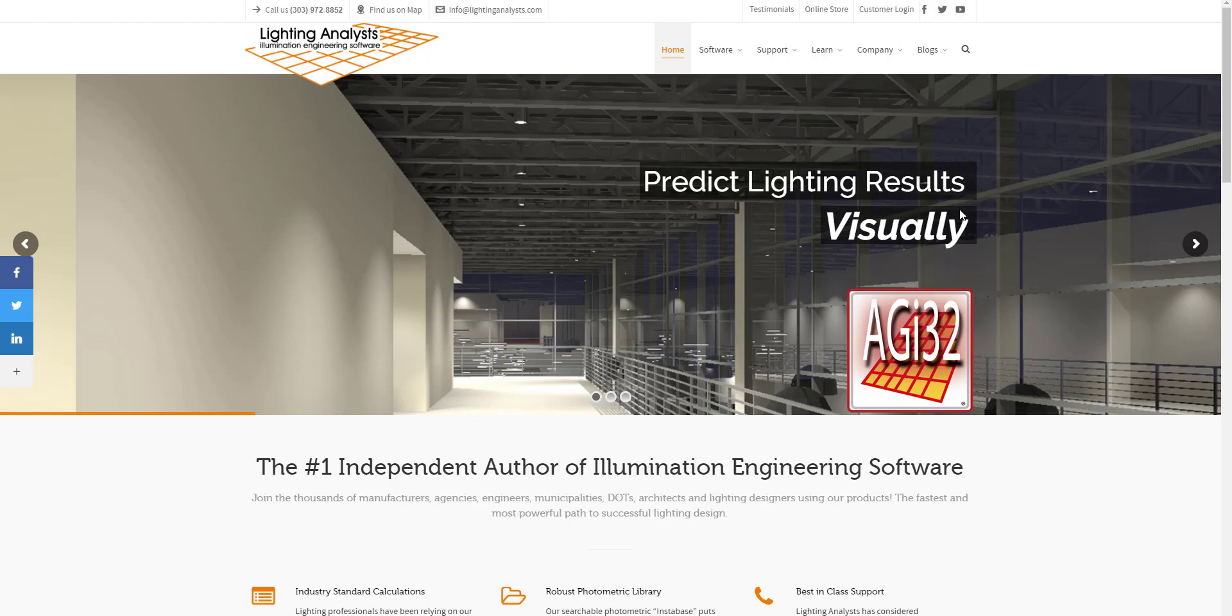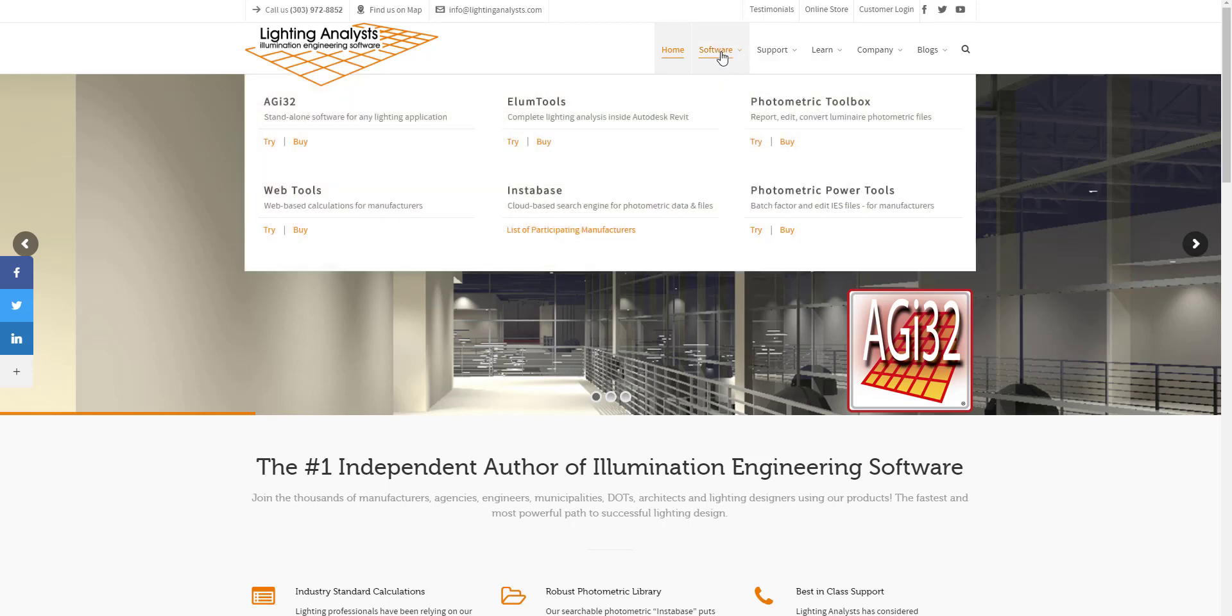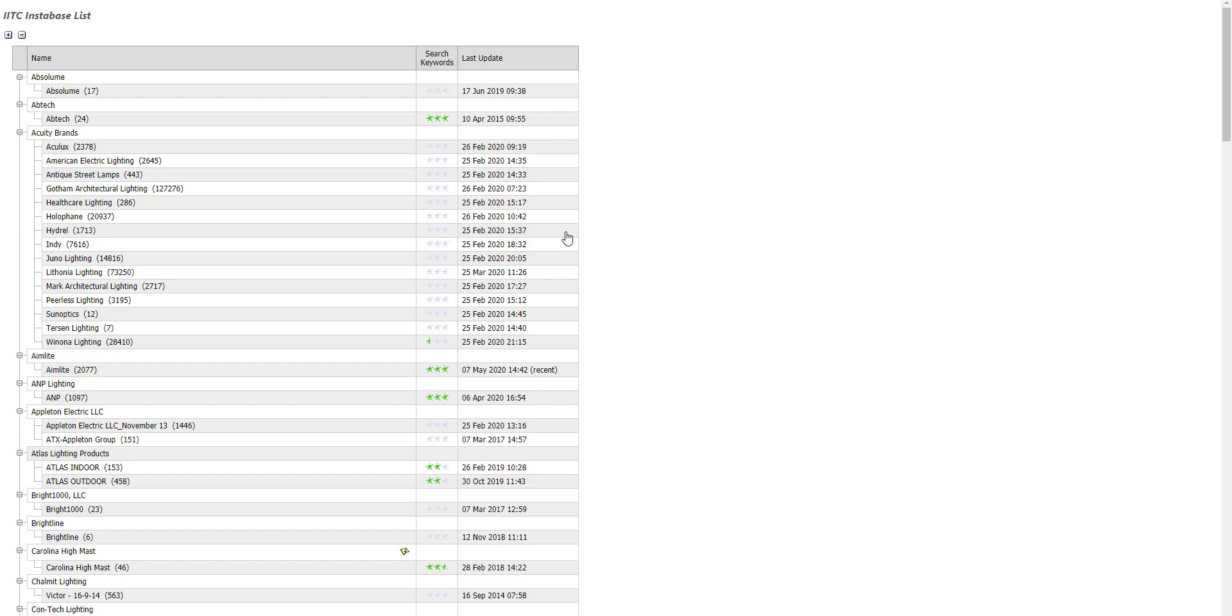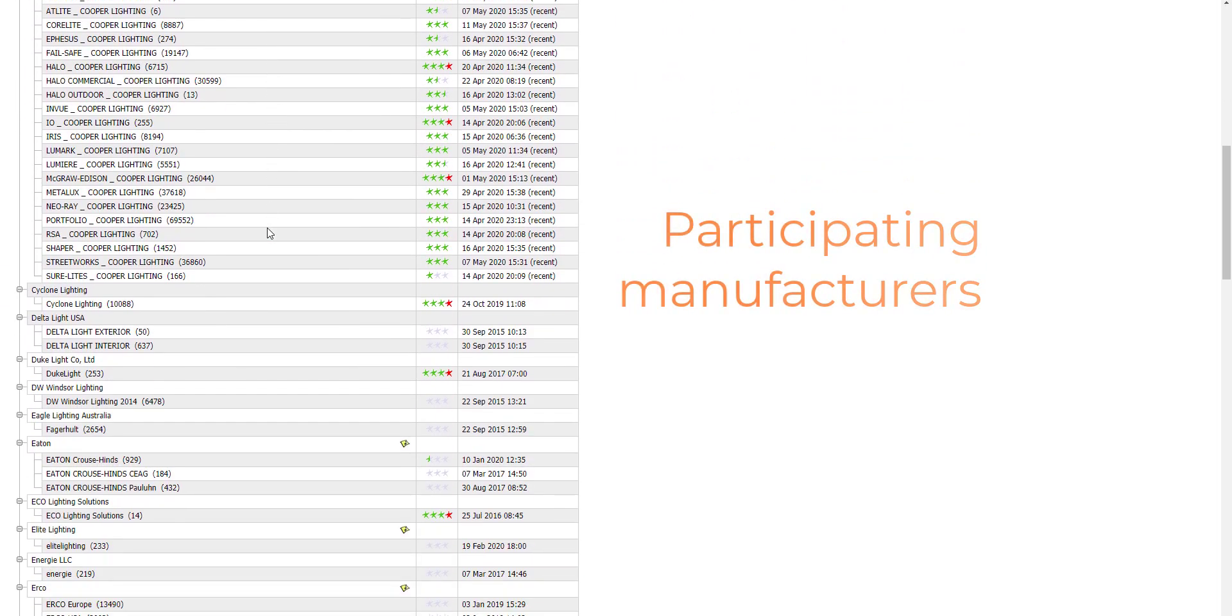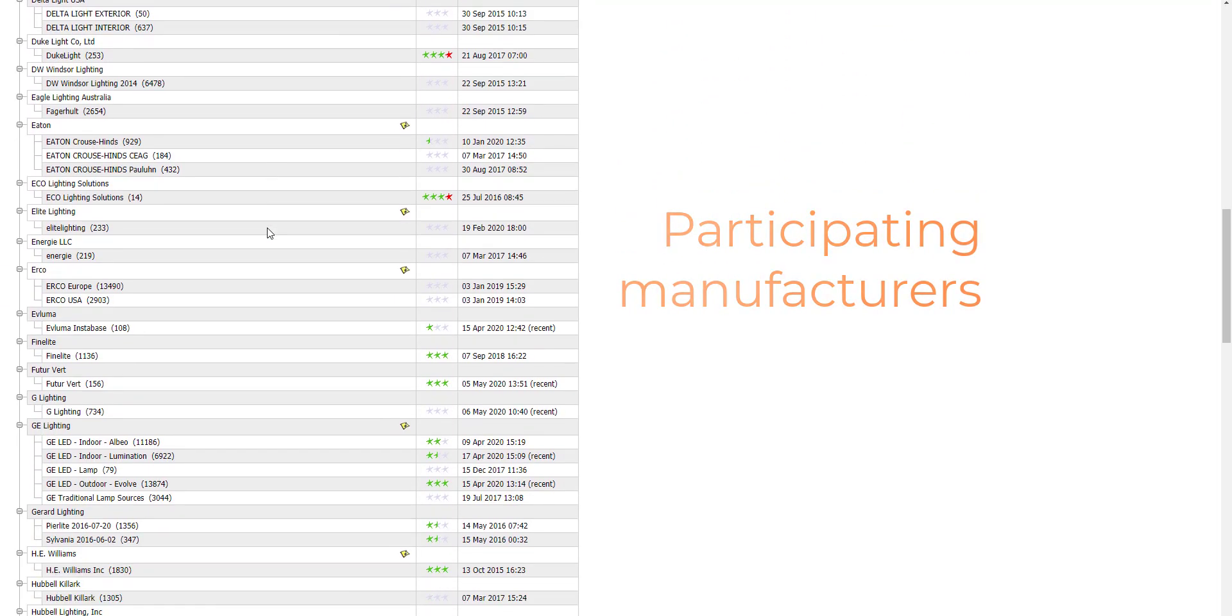Instabase is a collection of lighting performance data, IES files, from a growing assortment of the lighting industry's most popular manufacturers. You can find this information on our website, and you can take a look at all the manufacturers currently participating. This is a growing list.